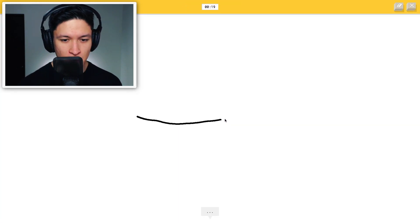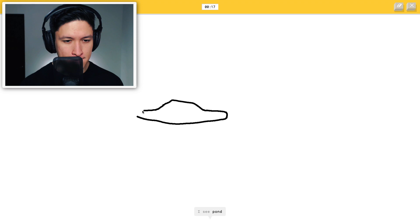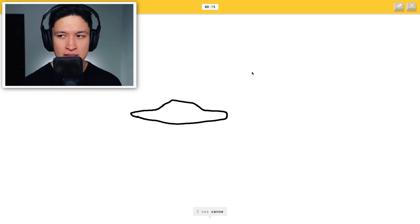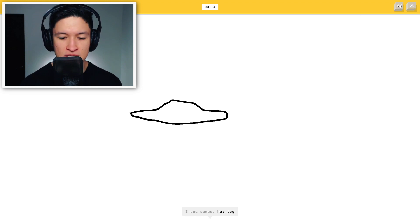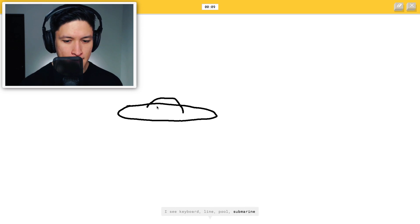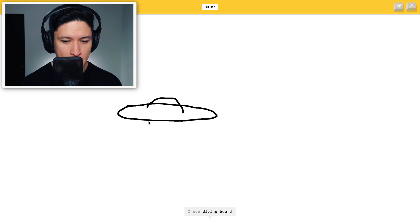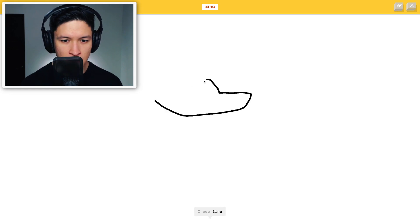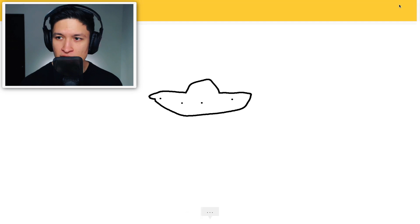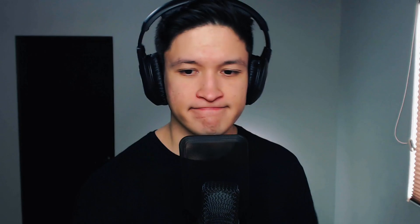Okay, flying saucer. Here we go. I see line, pond, submarine. Come on. This is a flying saucer. Come on. I see keyboard, line, pool, submarine, hot dog, diving board, sleeping bag. Come on. I see line, keyboard, canoe, sleeping bag, pond, cruise ship. Sorry. I couldn't guess it. Damn it.